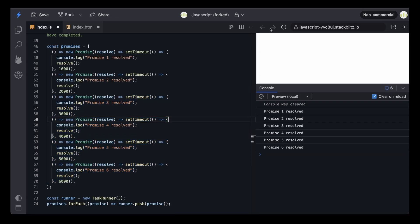Let me refresh and show you. These three functions are going to execute together — they have different timers, but they just go into their execution phase together. As soon as any one of these functions has completed executing, which means its resolve statement has been completed, one task has finished. While these two tasks are still executing, because one task has been executed, the first task waiting in the queue should get executed next.